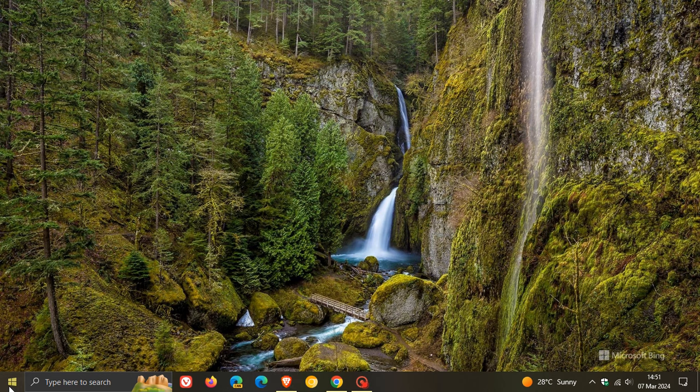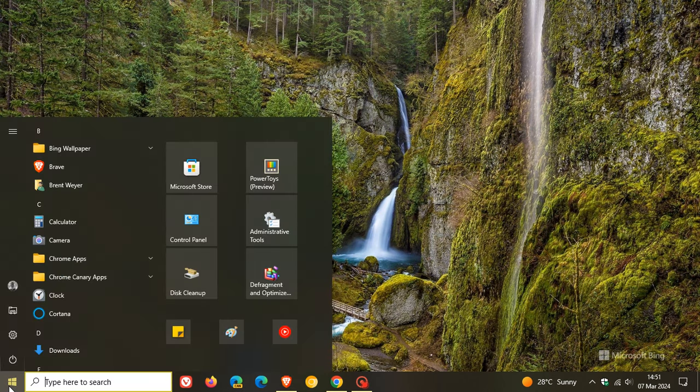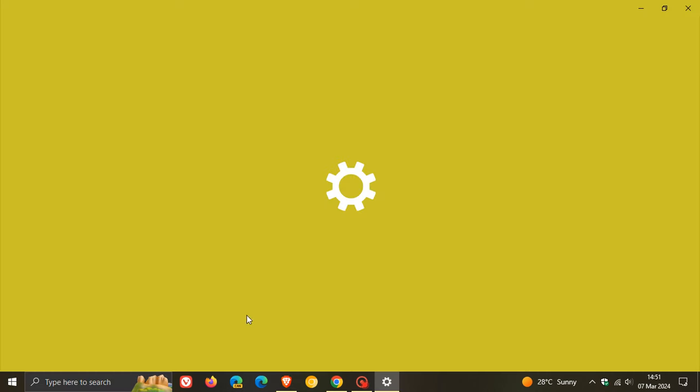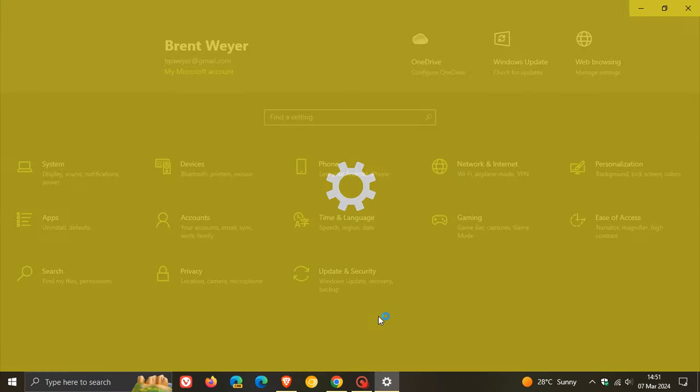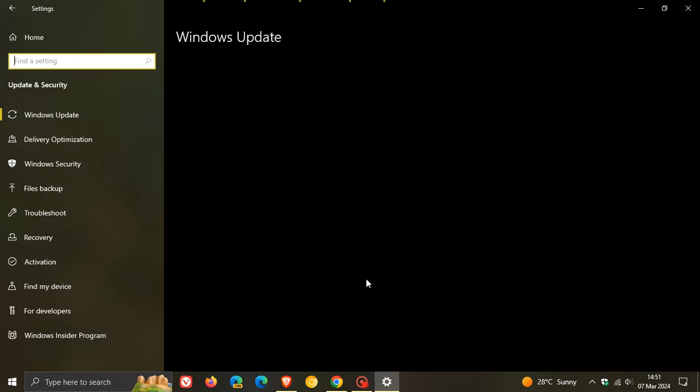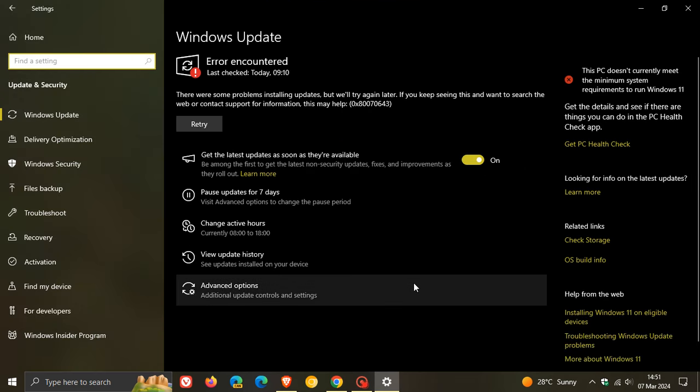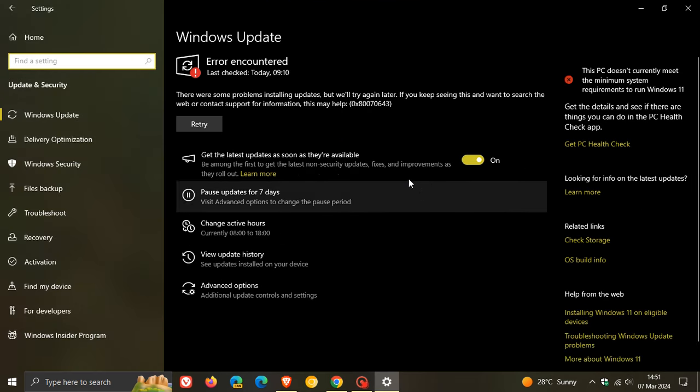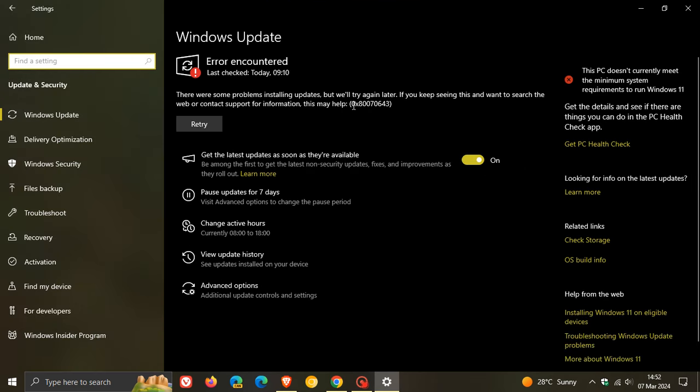Yesterday I posted letting you know about another update that is causing issues on Windows 10. This is generating the dreaded error code 0x80070643.